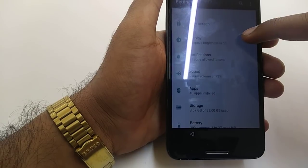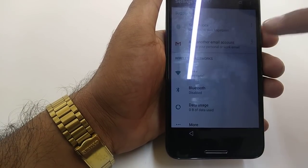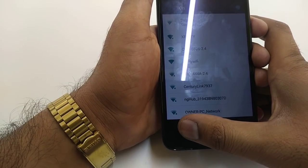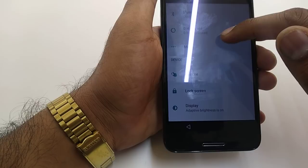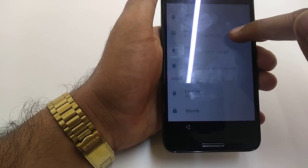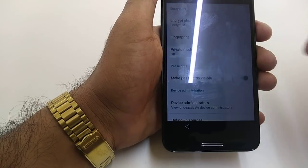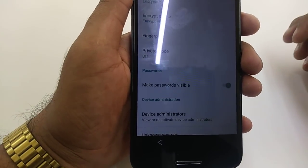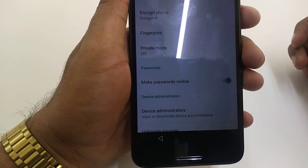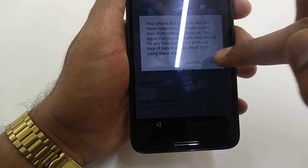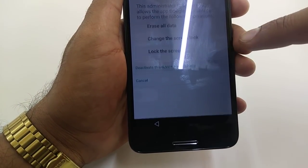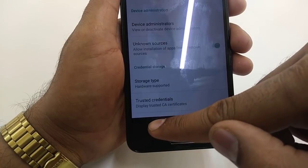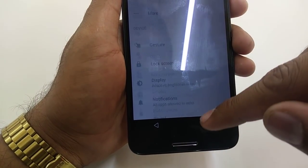Now if your WiFi is not connected, then the second way, what you need to do: go to security. Once you go to the security, what you can do after going to the security: unknown source, on device administration, deactivate, go back.